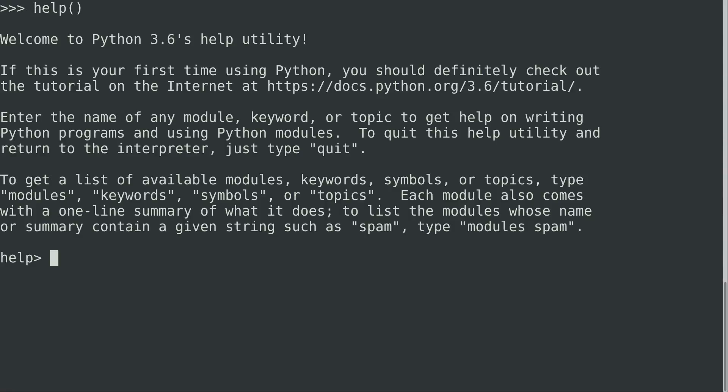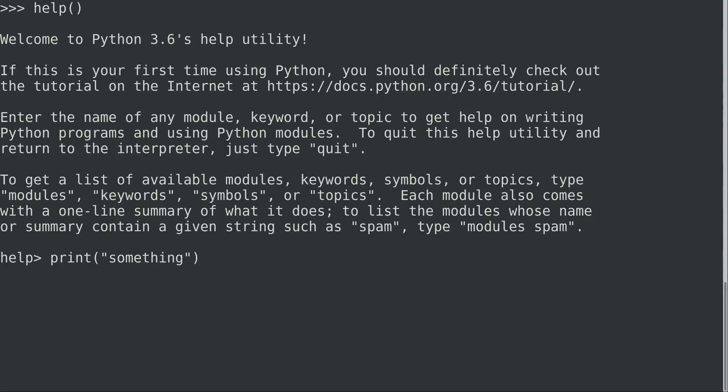And one example of that is print. We've been using print for quite some time now to print text out to the terminal. Normally, we execute it like that. And inside print, we would put something, and it would basically print that to the screen. So print is a function as well.